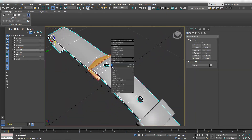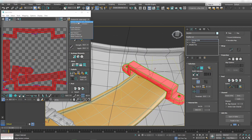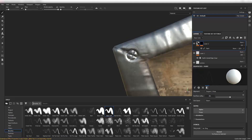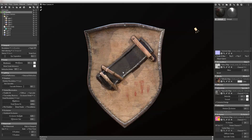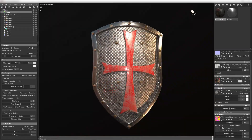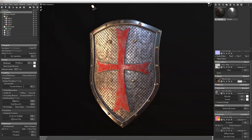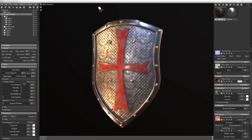Whether you're someone who's looking for a job in the game industry or you just want to create your own 3D models, this class will show you everything you need. You will learn how to do 3D modeling, how to do UV unwrapping, how to do 3D texturing, and how to put together awesome portfolio footage and screenshots.